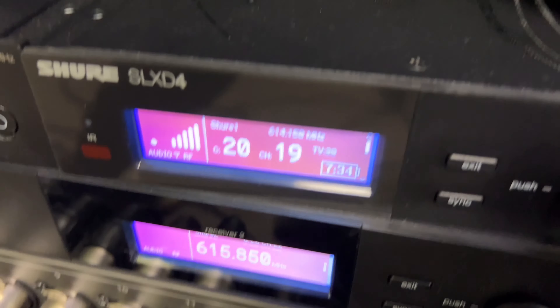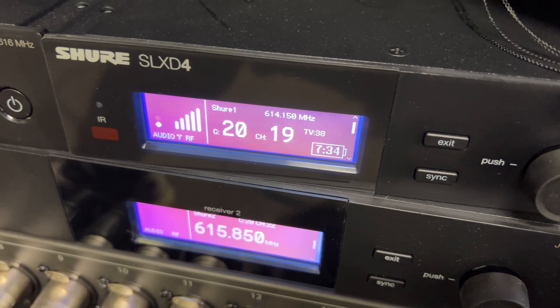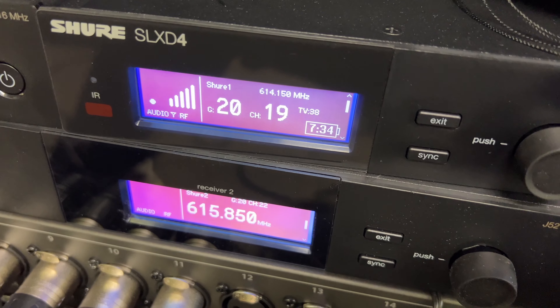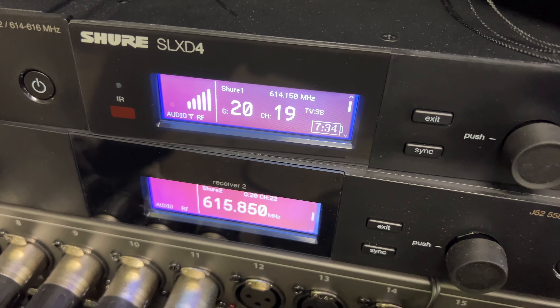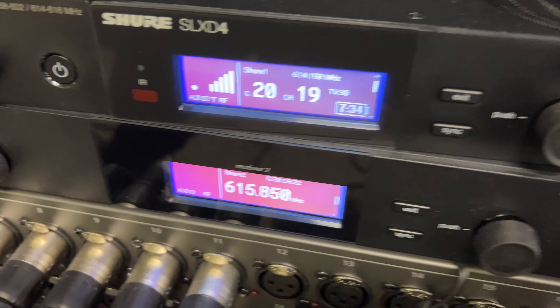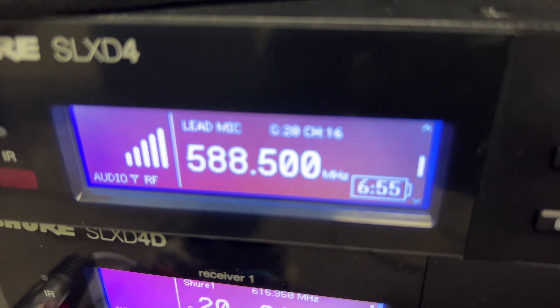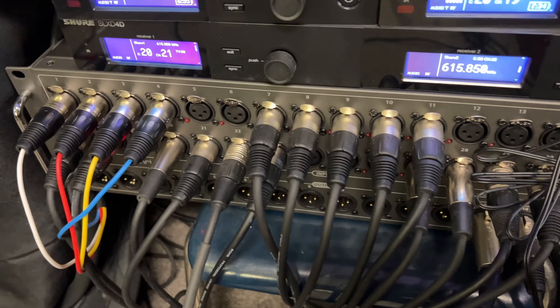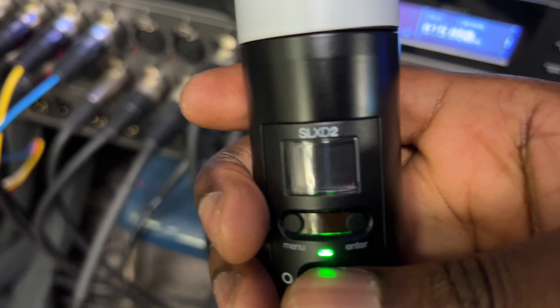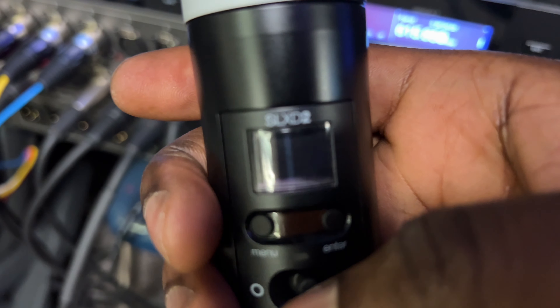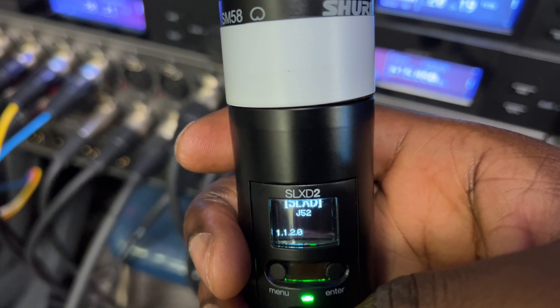I'm going to show you how to change the name of your show microphones. So if you have the SLXD — if you take a look right now, this one says 'that's your one' and then this one says 'lead microphone.' So I'm going to show you how to change the name. If I come to this microphone and turn it on, it says 'show one.'